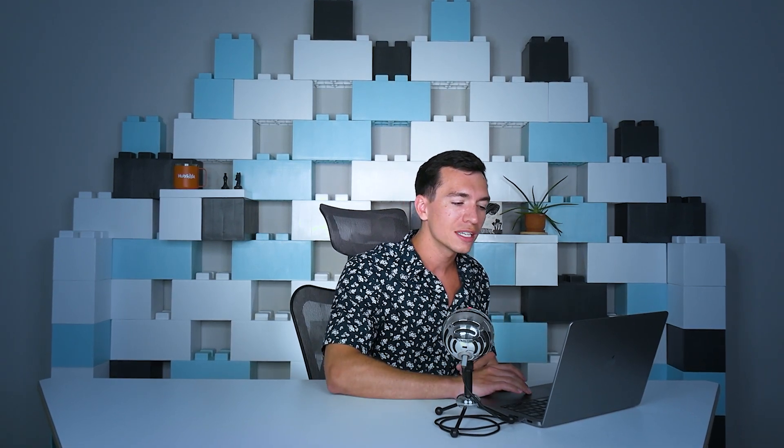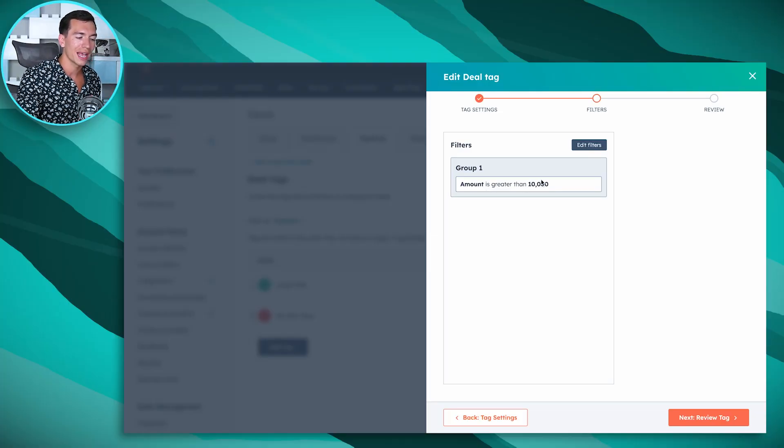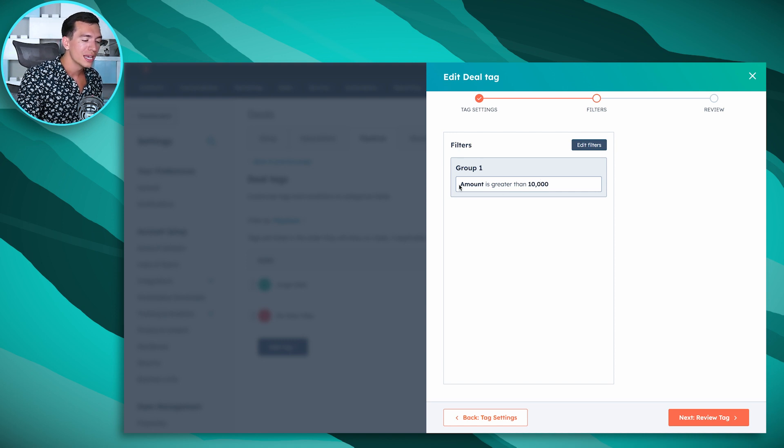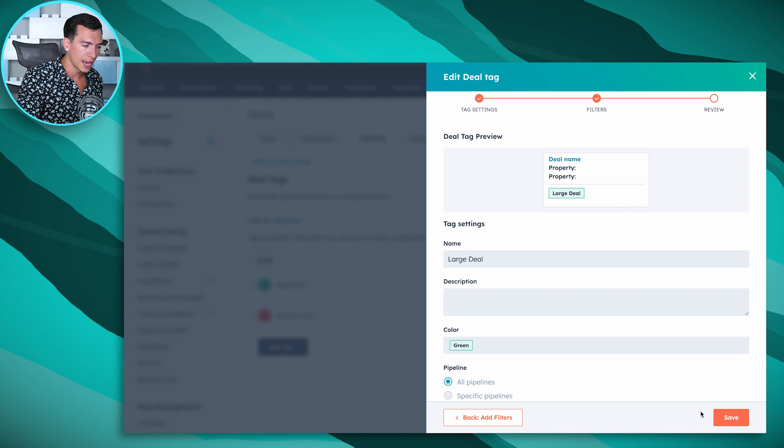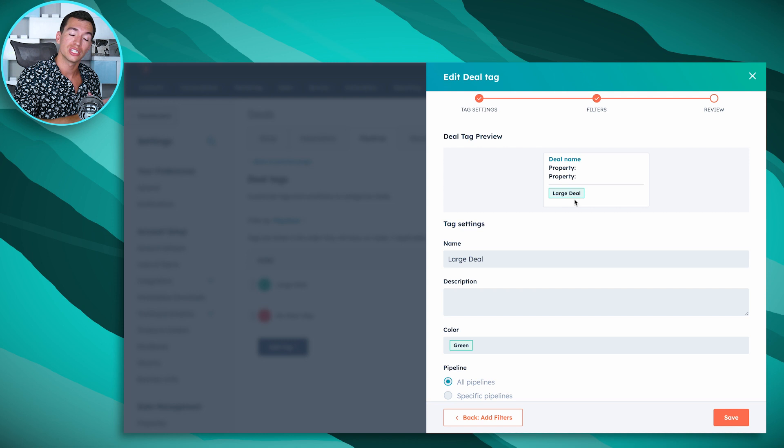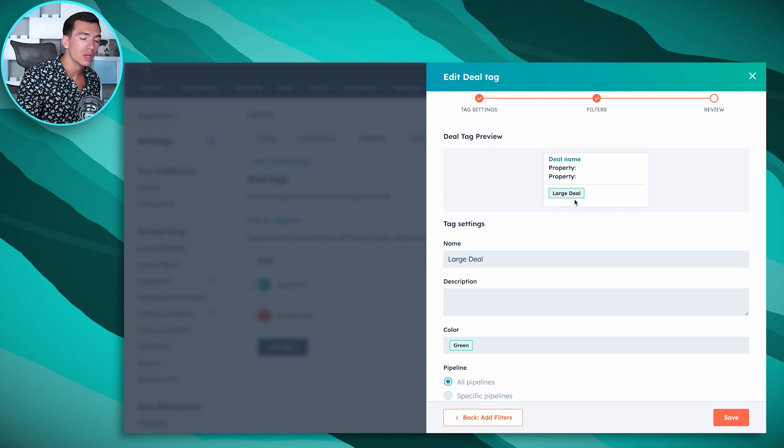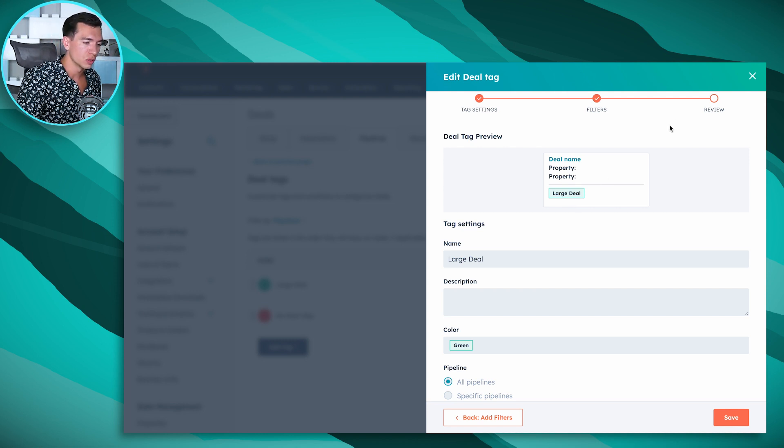And this is where the magic comes in: we can apply filters. So this tag was the large deal. In this case for this company, a large deal is any deal that has an amount greater than ten thousand dollars. Anytime that happens then we want to apply that tag automatically. And when that tag gets applied it'll look just like this, and we can filter by those tags too if we want to.